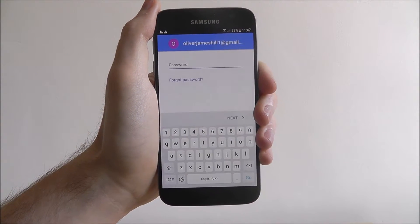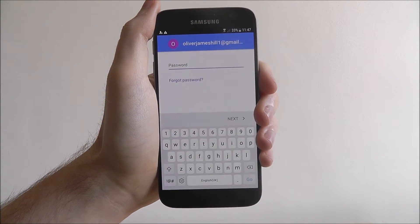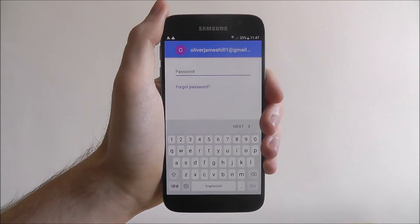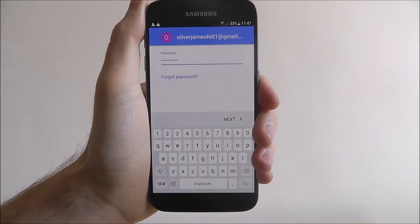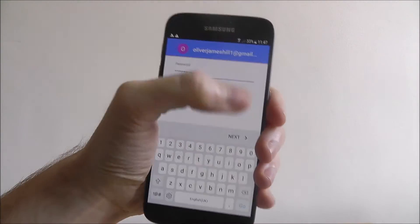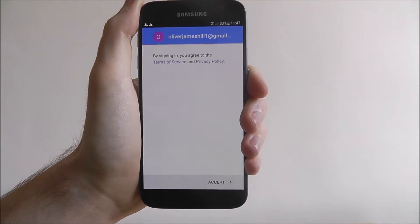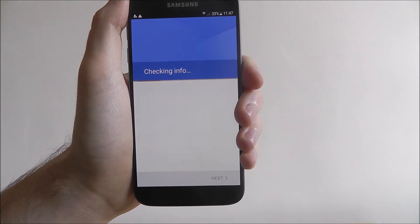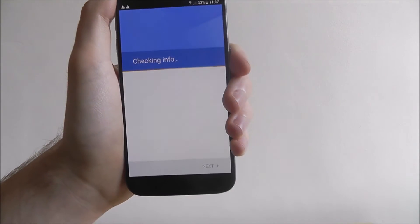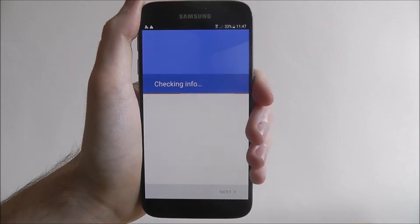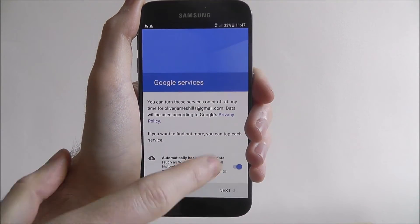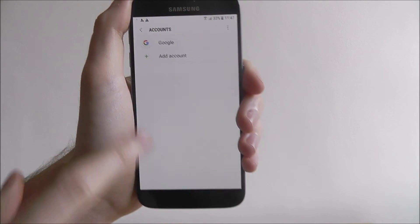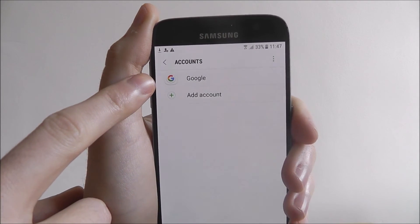It will then scan to make sure that email is correct, and you'll then be prompted to enter your password. I'm just going to do this off camera quickly, so you'll see another quick jump cut. Once you've entered your password, press Next again. Accept the terms and agreements and it will check the info — this may take a little while depending on how new or old your account is. Once it's done, you can scroll through the Google services, press Next, and you'll see that the Google account has now been added.